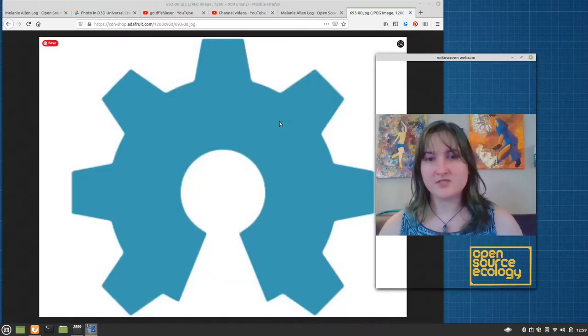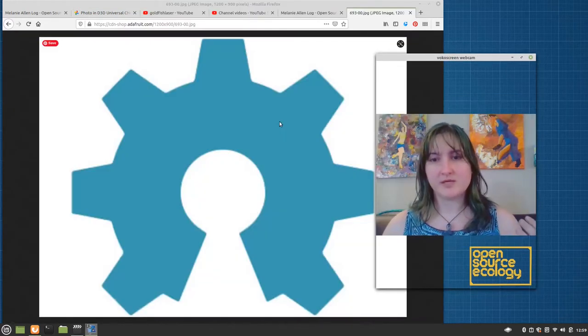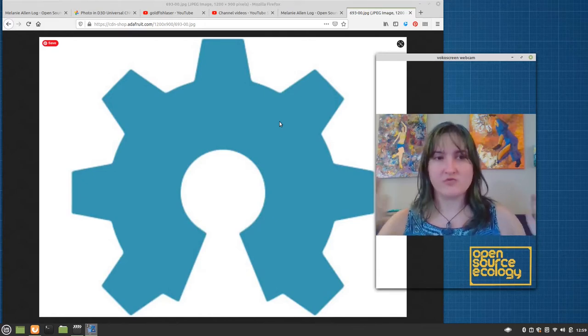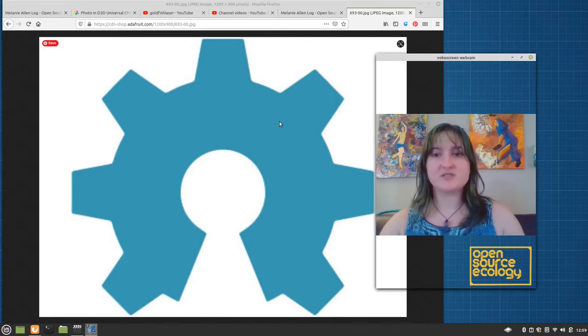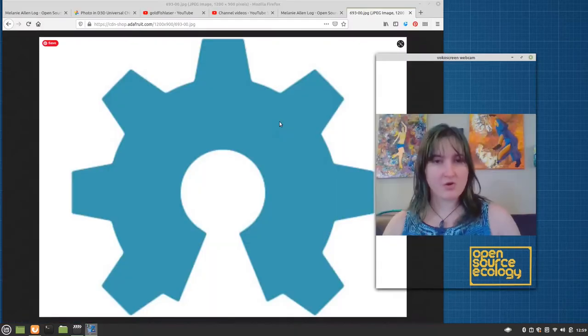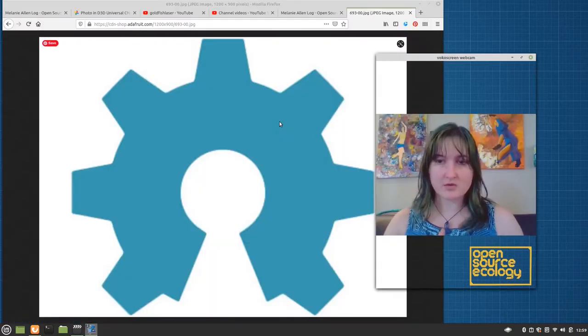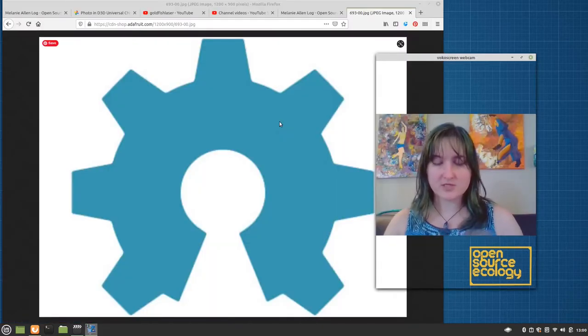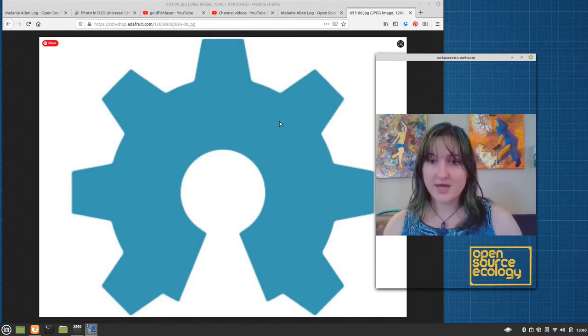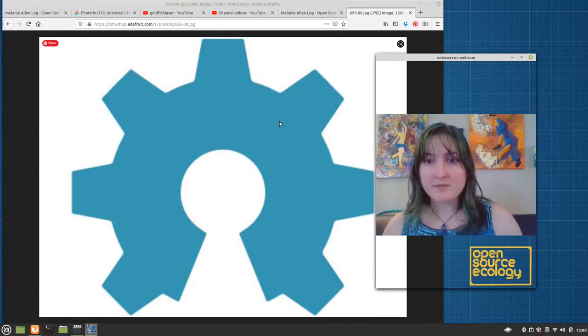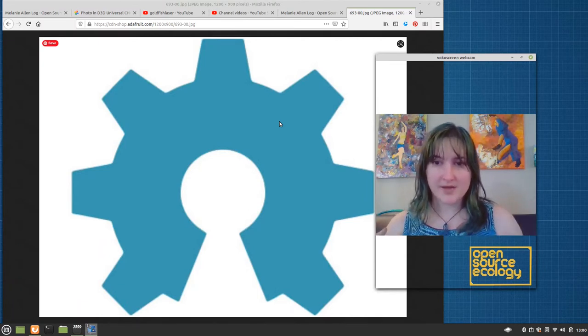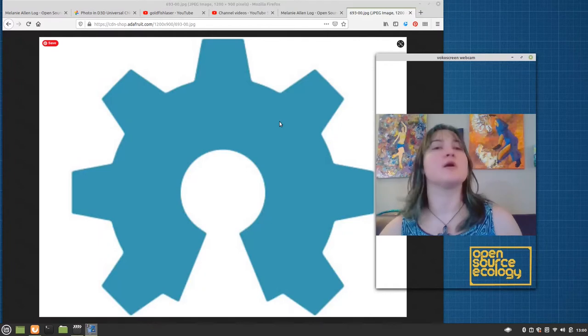This video is going to be on if you find yourself with a simple PNG or JPG logo like the open source hardware logo to my left, and you want to download that and make it so that you can pin plot it. Here is how you do it.